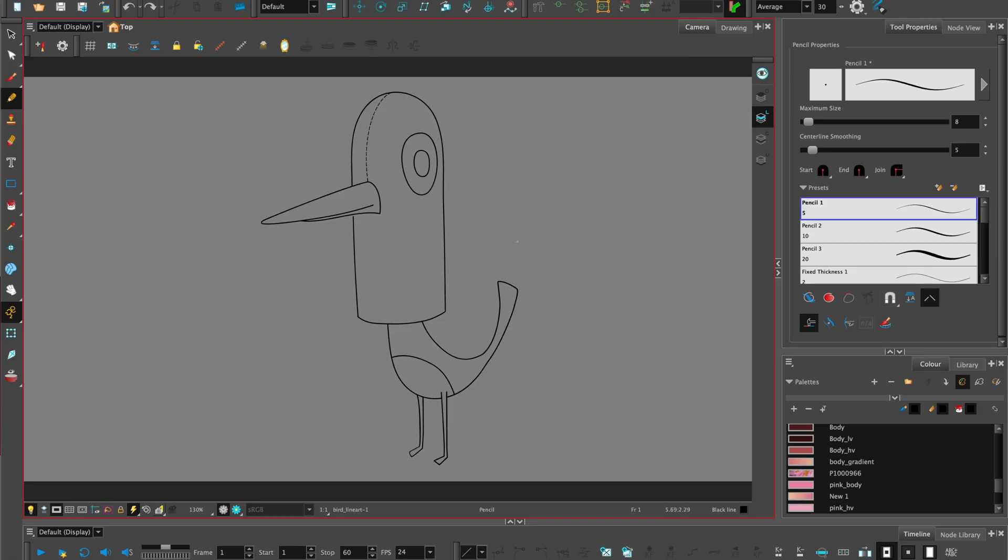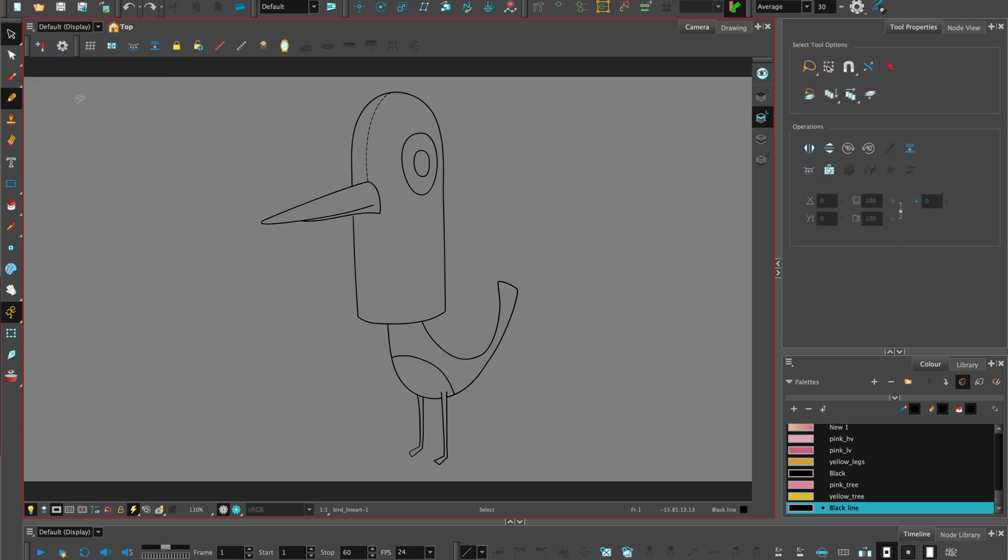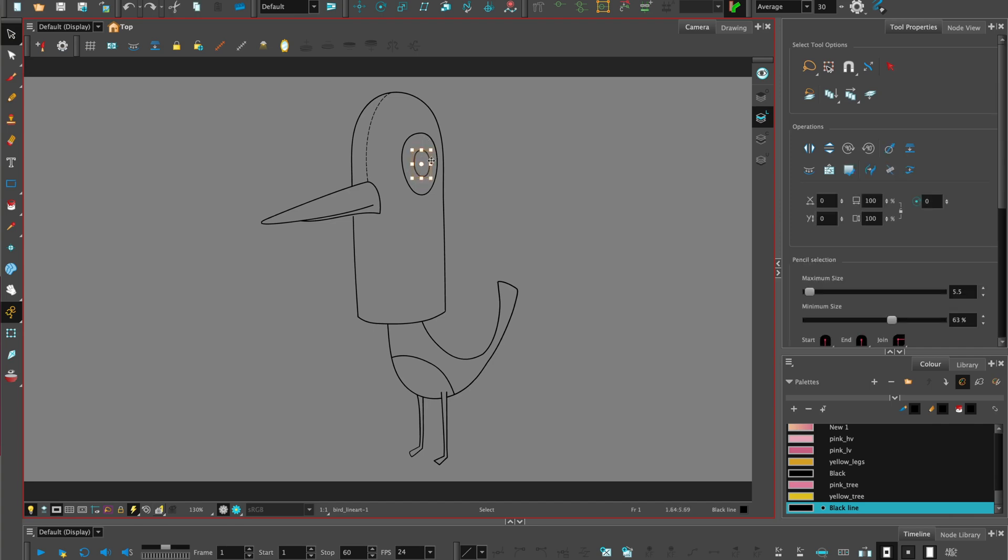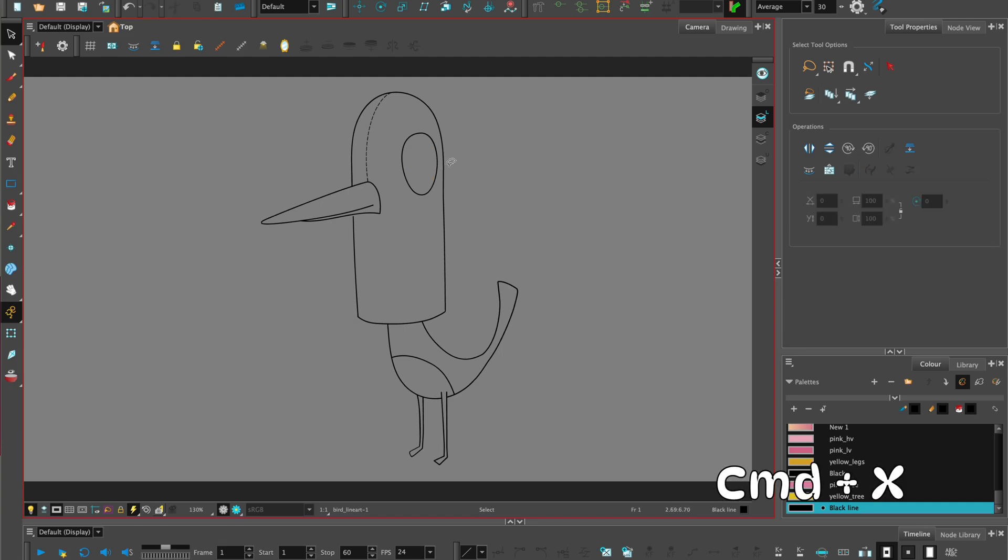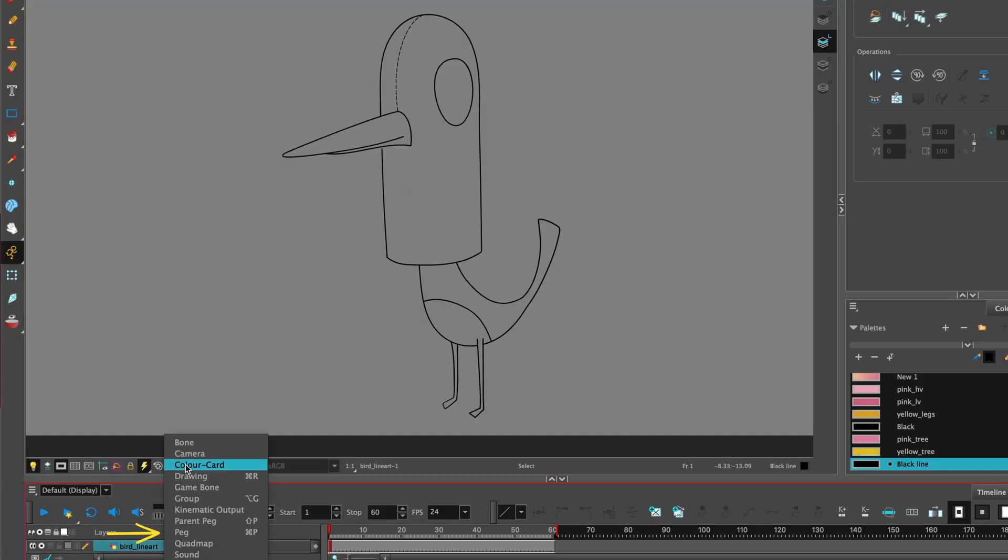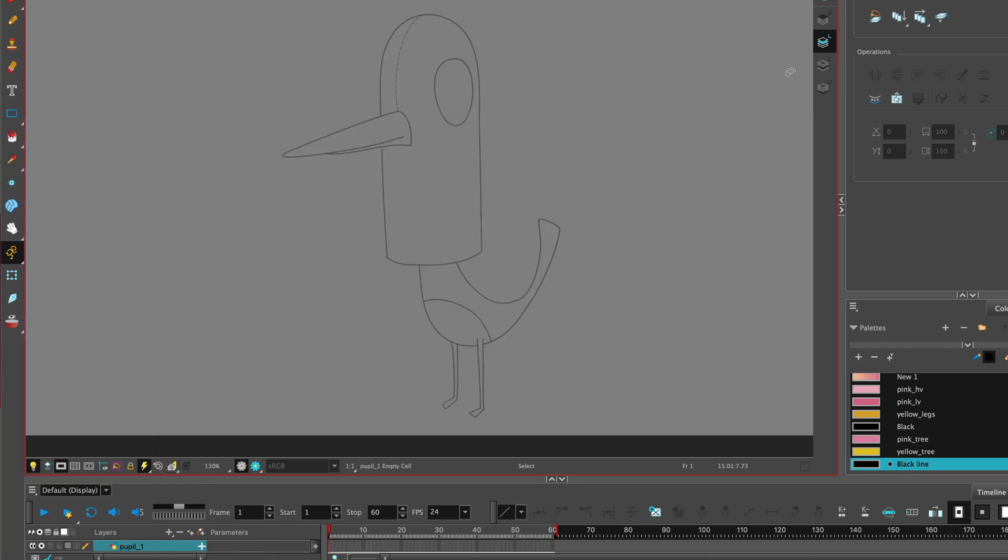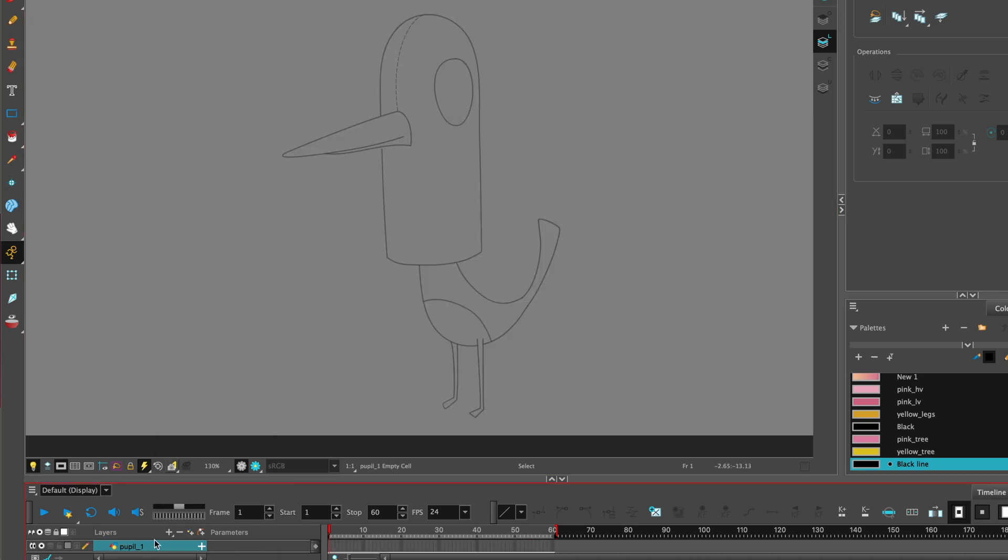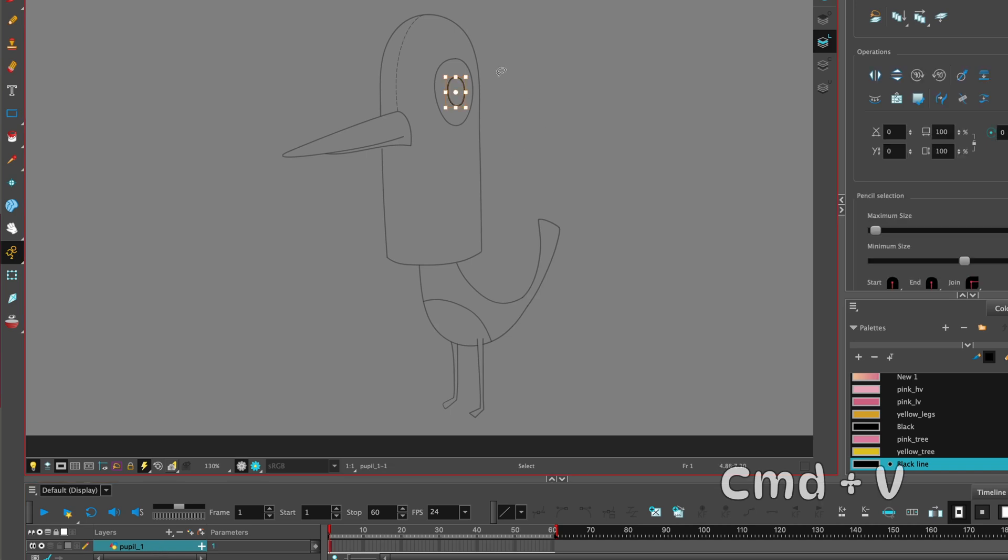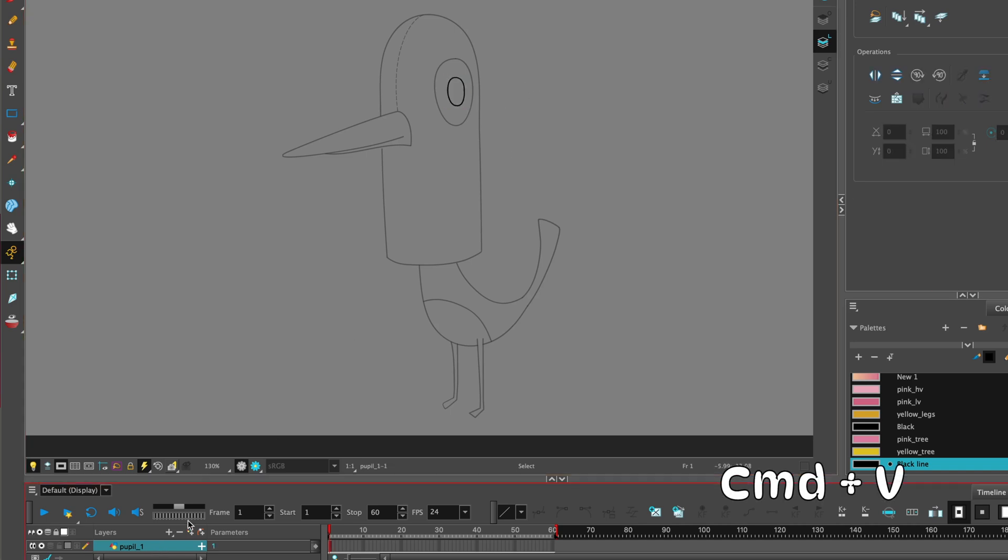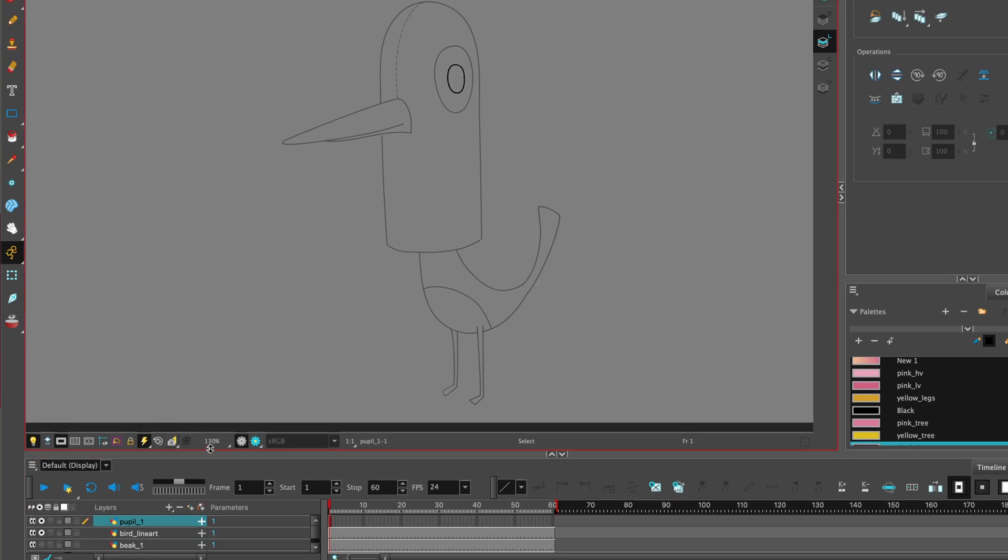You can have your character design on just one drawing layer to begin with, and on the line art layer. You can then choose the select tool and separate out all the different pieces for your character design. We're going to start with the pupil, and cut and copy, command X, or make a new drawing, name that pupil. Once we've made the drawing layer, we can make sure we've selected on that layer, and then paste the pupil into that.